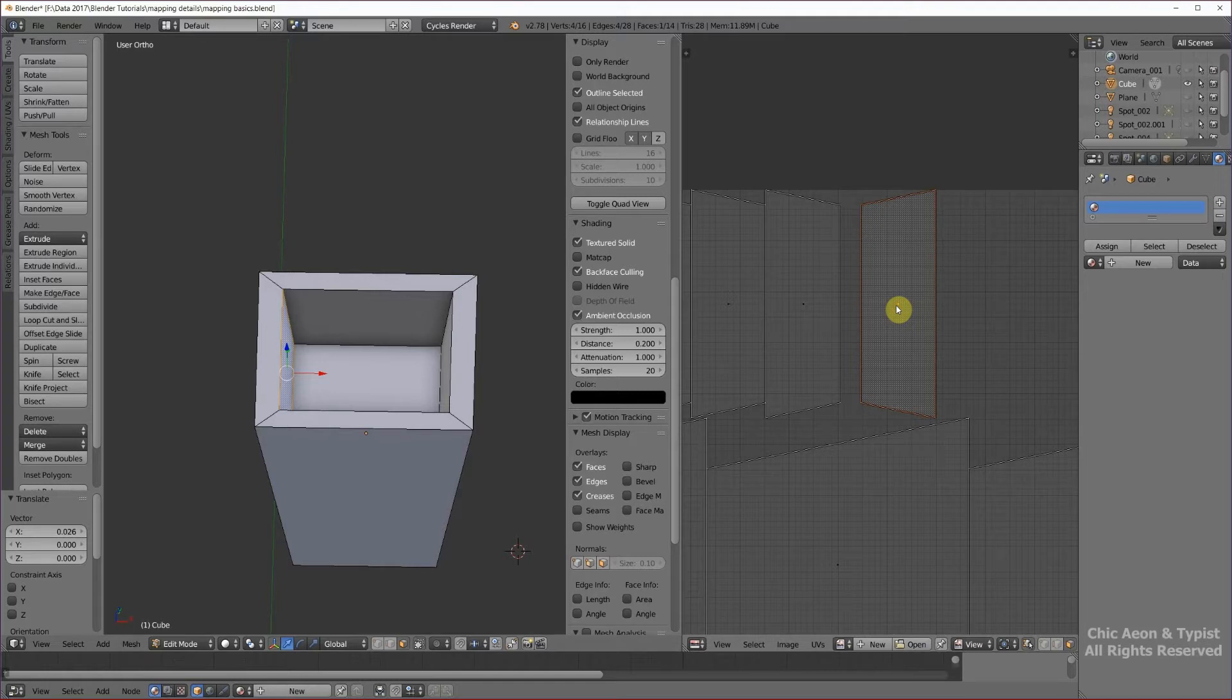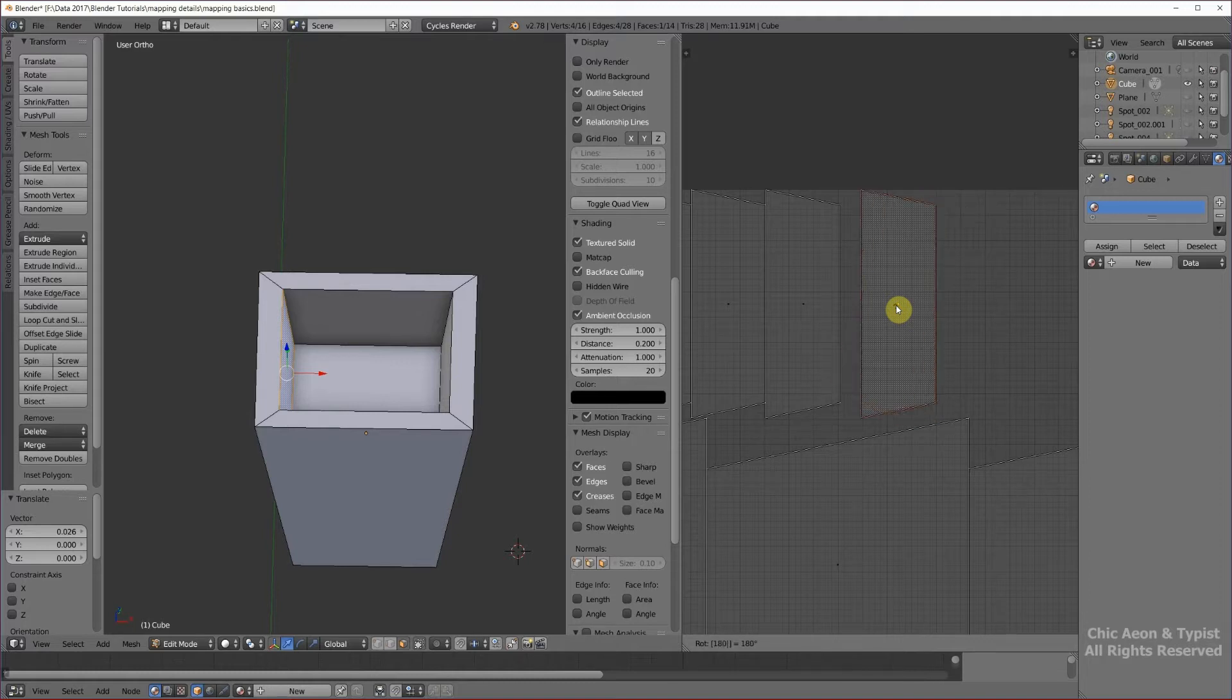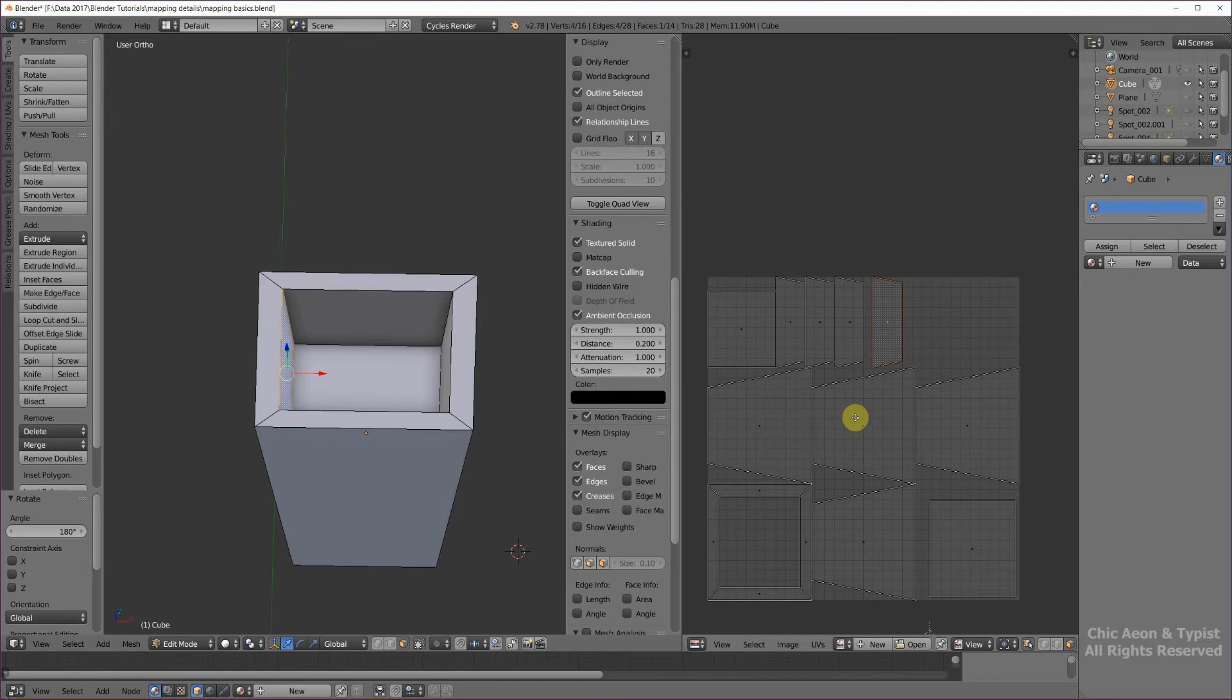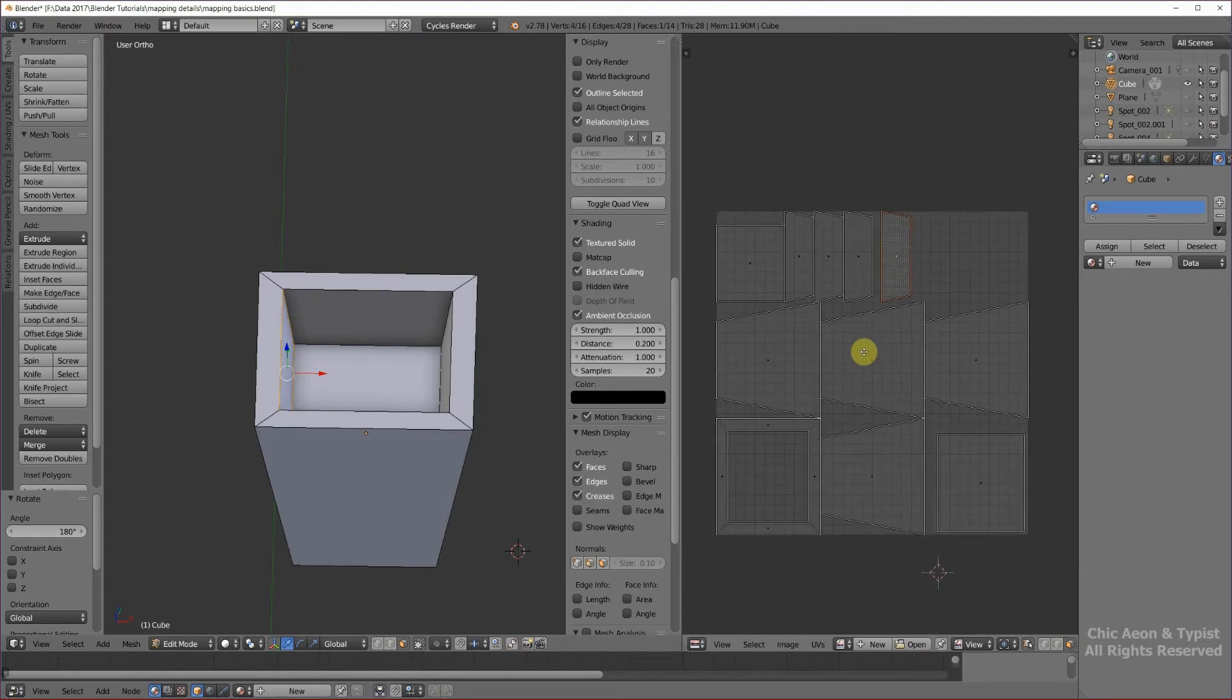Now I can do R for rotate, X for direction, 180 to flip. Okay? That's a good trick to know.